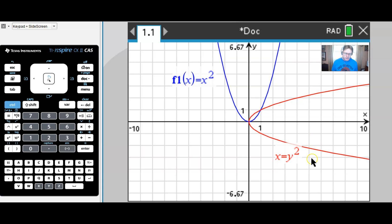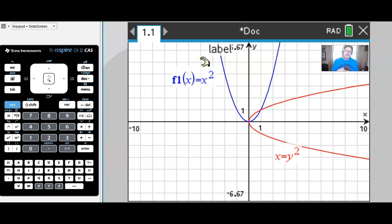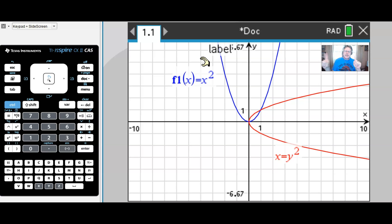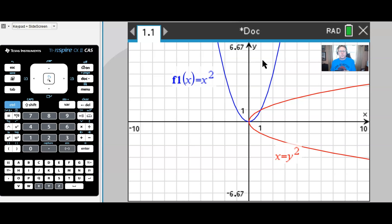The reason it fails the vertical line test is because the graph from which it came fails the horizontal line test — an idea from your algebra days. Failing the horizontal line test means you fail to be one-to-one. That's very important: for an original function's inverse to exist, the original function must be one-to-one, meaning no two different x-values share the same y-value.